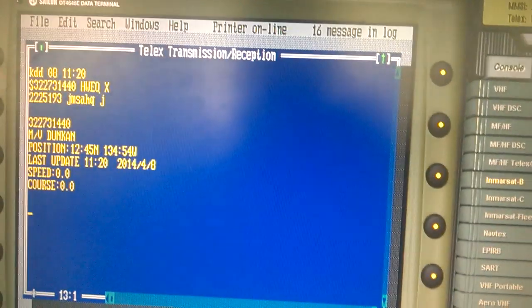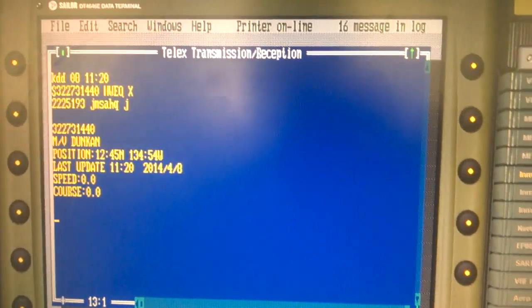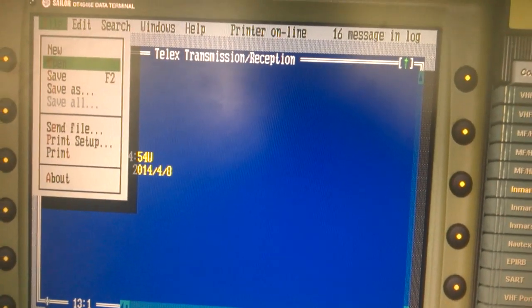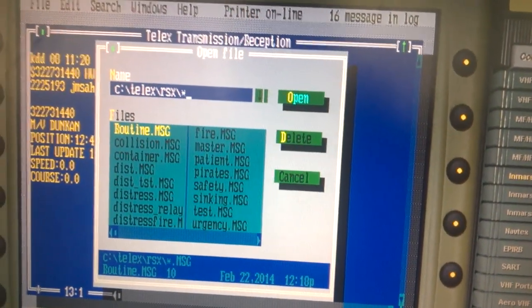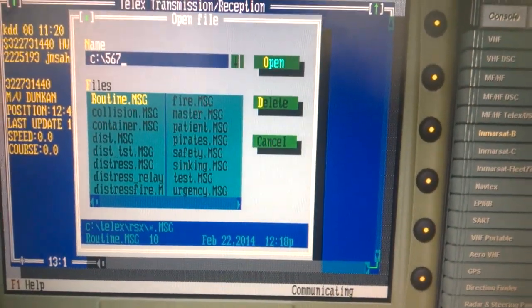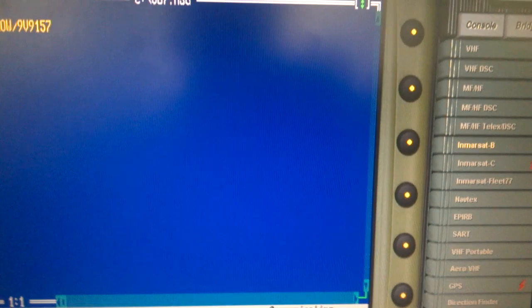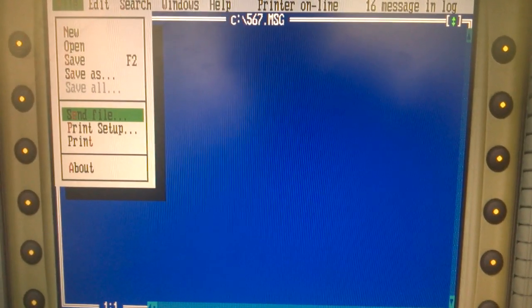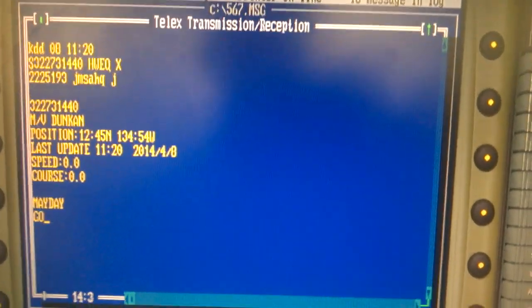Then we will select end and press enter. Then we will again go to file, Alt plus F, then we will open the message which we have saved — our distress message. Open, then five six seven, five six seven, and Alt plus — this is our distress message which we have saved. Then we will again go to Alt plus F, send file, enter. This message is now in progress.